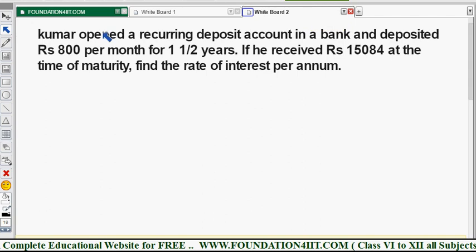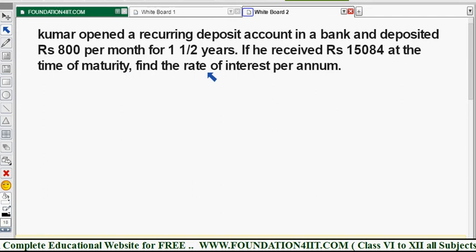Kumar opened a recurring deposit account in a bank and deposited rupees 800 per month. So 800 is the principal P, for one and a half years. If he received 15,084 at the time of maturity, so the maturity value is given, find the rate of interest per annum. Simple interest is also not given.